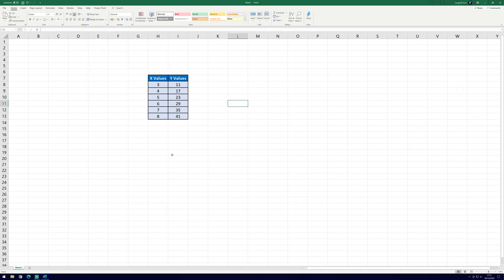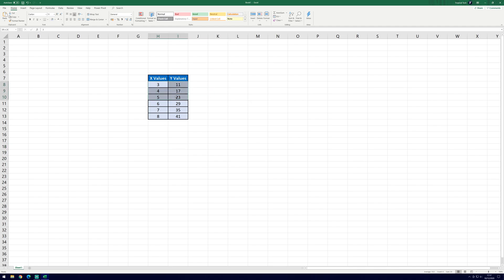In Excel, if you haven't already, organize your known x values and known y values into a table that looks something like this. The more values you have, the more accurate the y-intercept will be in some cases. Now that you have your x and y values organized, it will make the process much simpler.